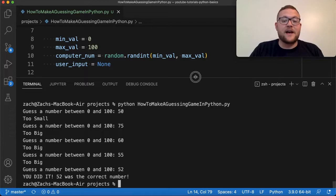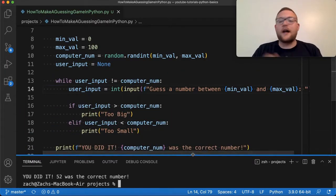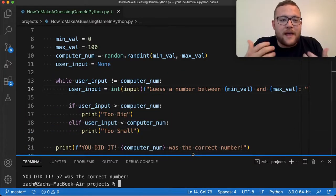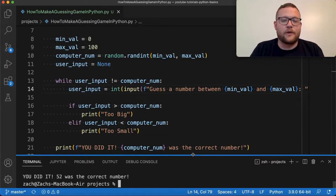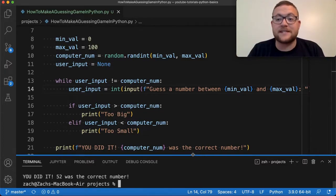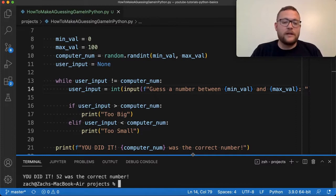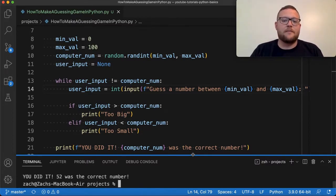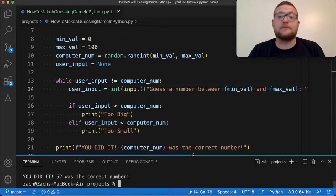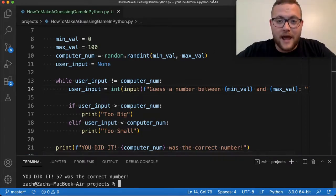So there you have it folks — a very simple hot and cold random number guessing game. But before we leave, I really want to show you a gotcha that you need to be careful of, because this comes up a lot especially when getting user input. Let's start talking about that now.